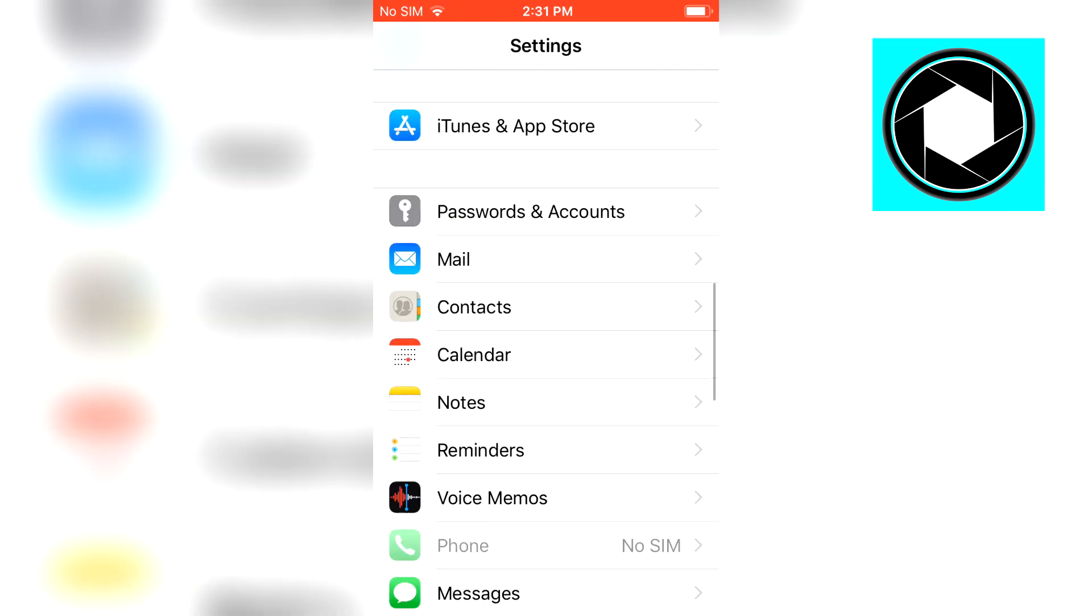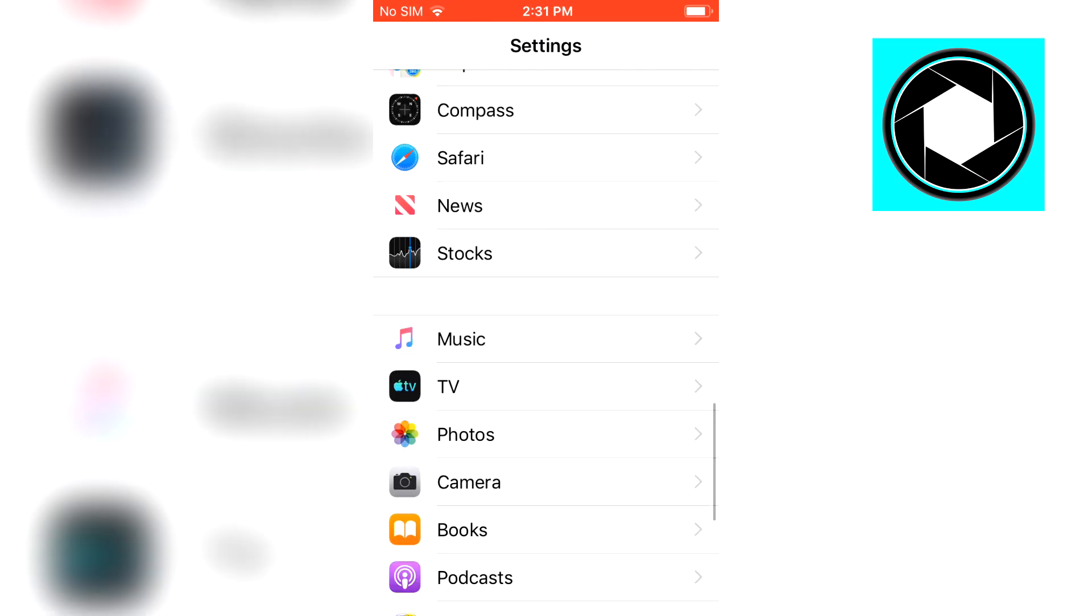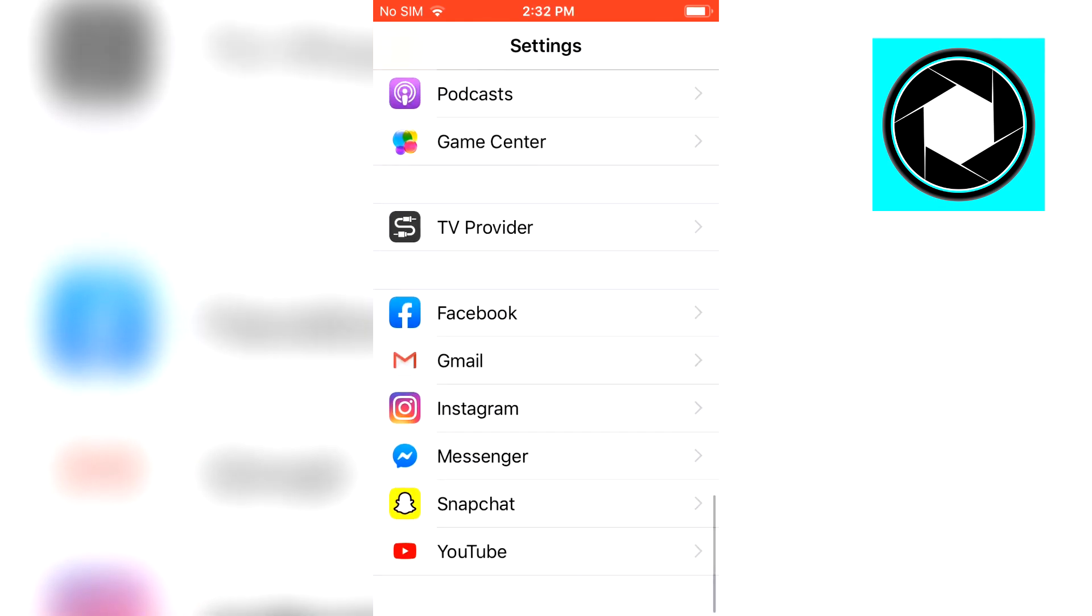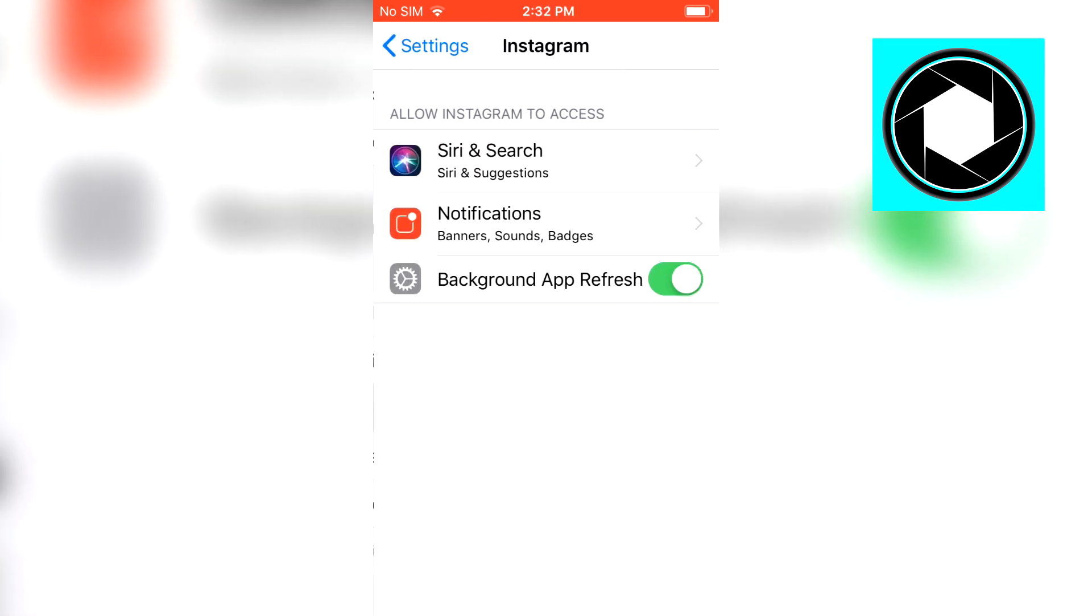Next up you want to scroll down and then you might want to go all the way down and find your apps and then click on Instagram, but chances are notifications is not there. For me it's there but chances are for you that notifications is not showing up.